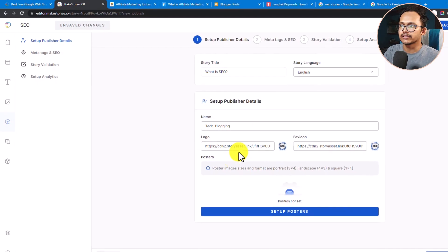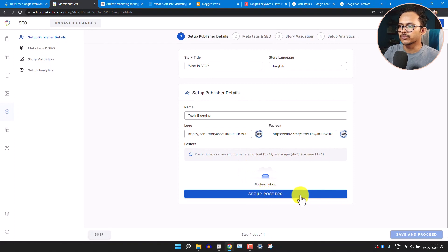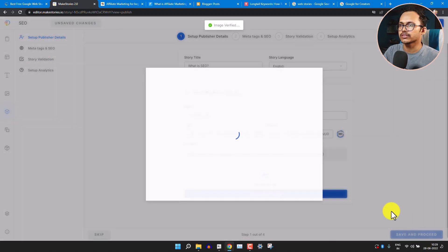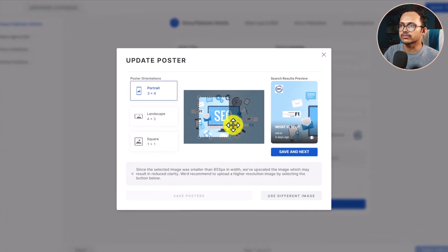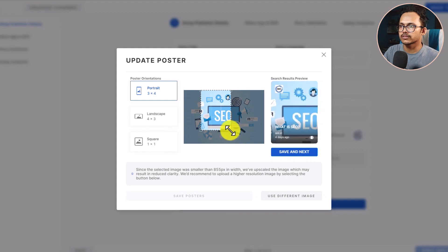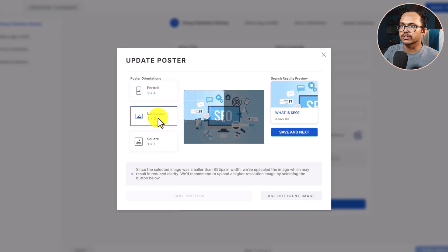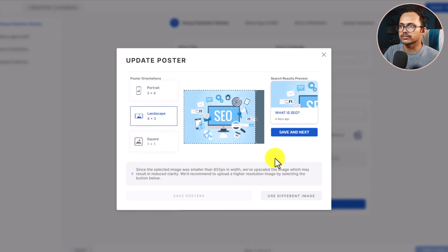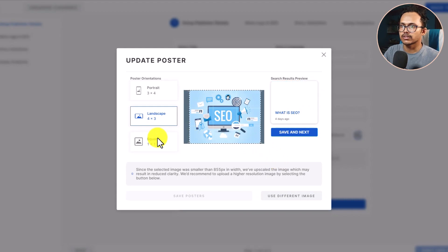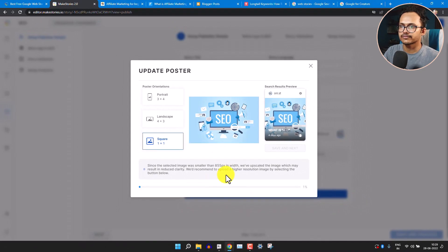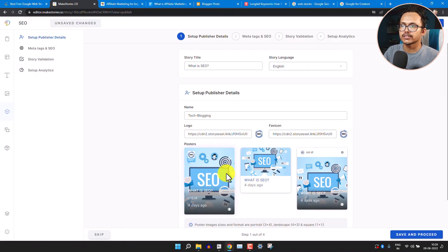Now click on Setup Poster. Select a poster image and adjust it. Set the position for portrait, then click Landscape and adjust that position, then click Square and adjust it. Click Save Poster, then Close. As you can see, it has created different types of poster images.